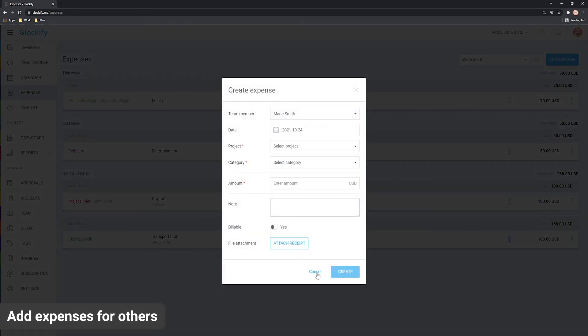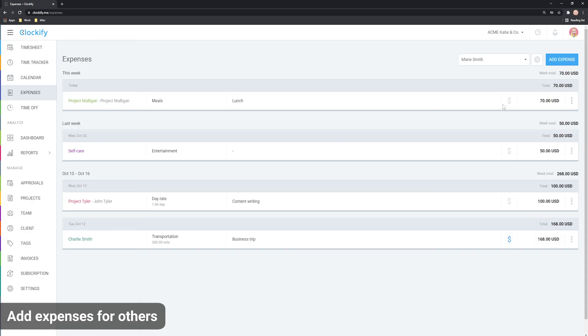Team managers, on the other hand, can see expenses of their team members, but they can only edit or add expenses for them if allowed in workspace settings.